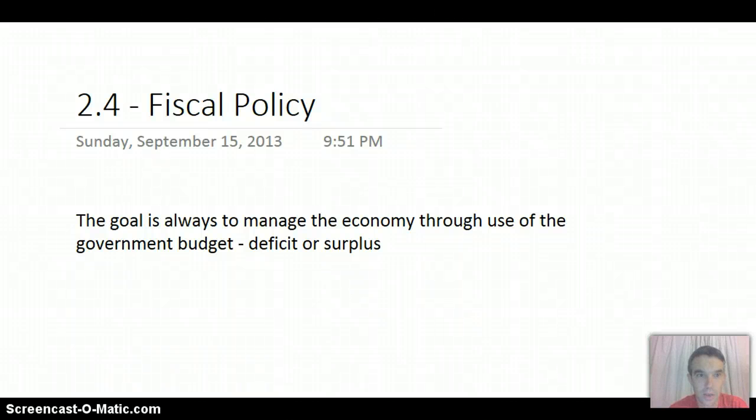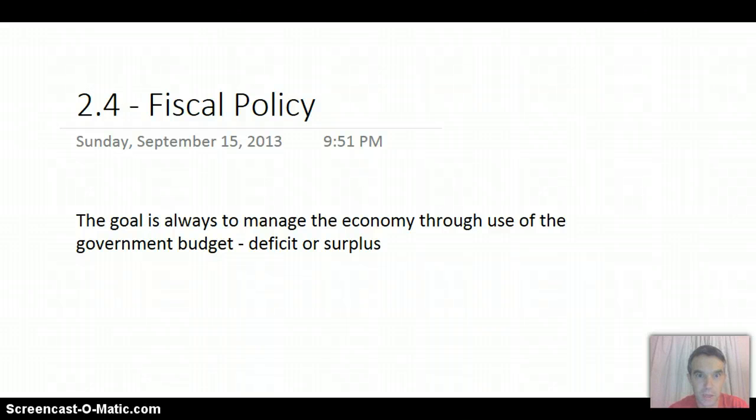Okay, today we're going to talk about Unit 2.4 Fiscal Policy, the first policy that the government might use to manage the economy.